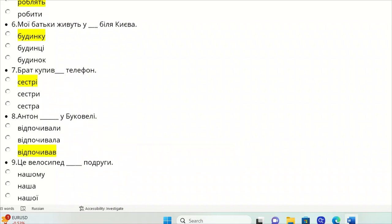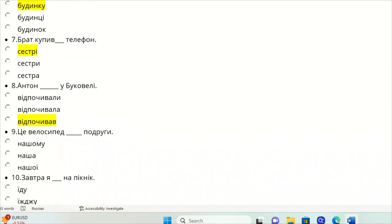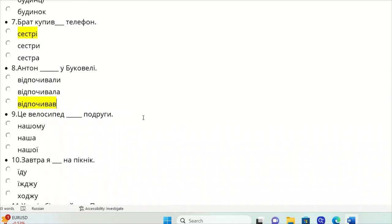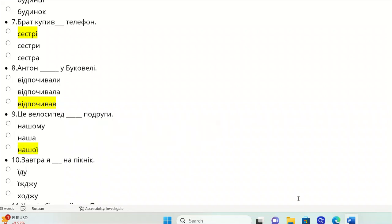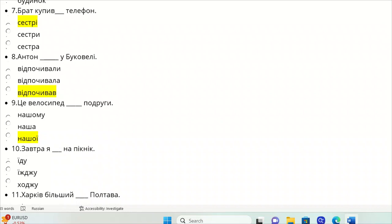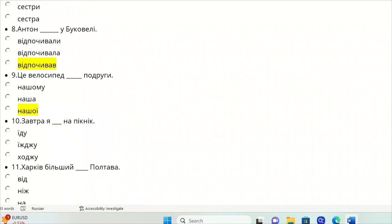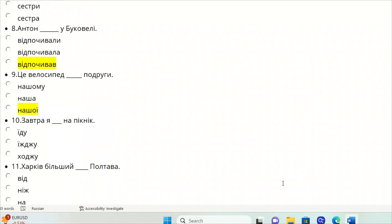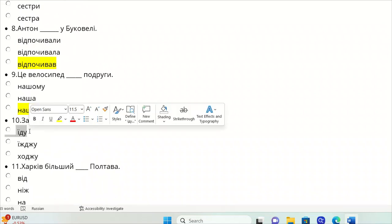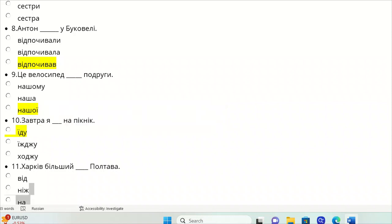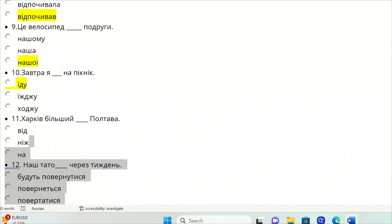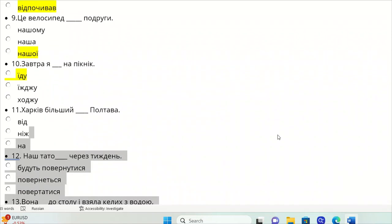Tse velosyped po-druha. We need, this is the bike of our friend, so it should be nashoho. Zavtra ya na piknik. I will go. So, edu. Even it's a future, you can use the present tense verb to go for that one.